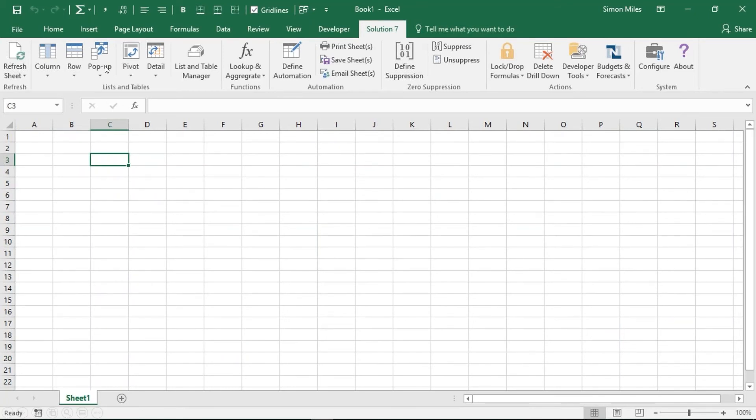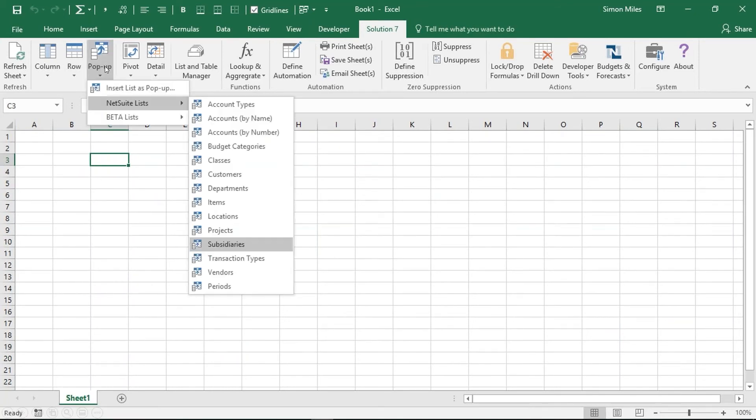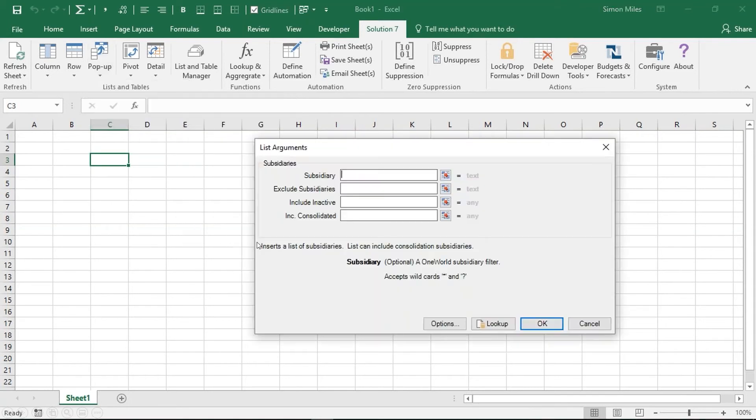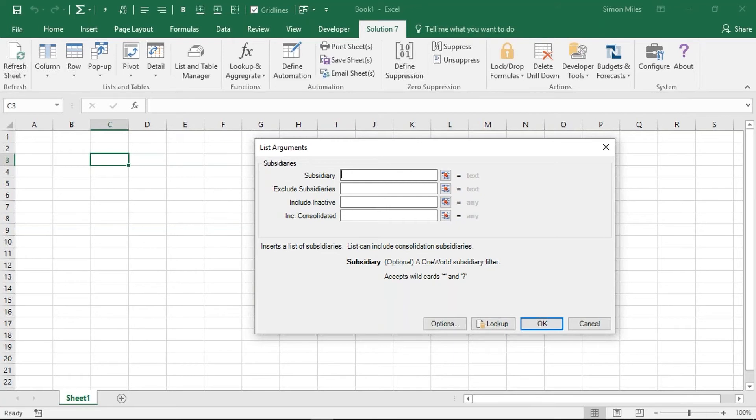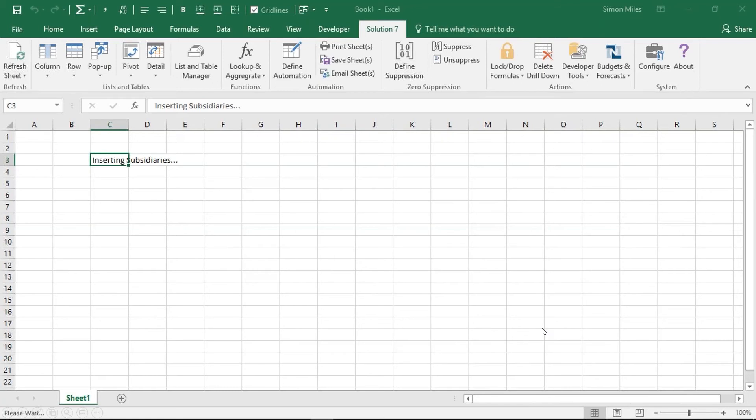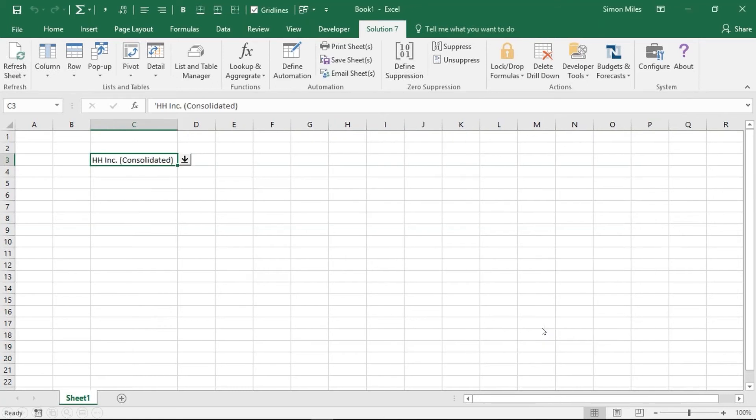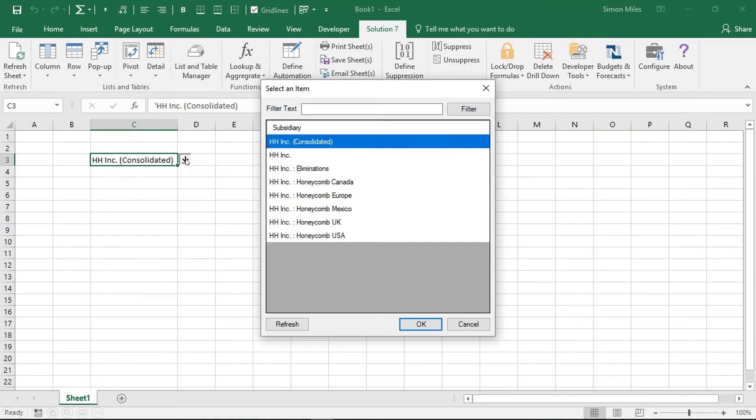The first of those is something that we call a pop-up list. What these pop-ups allow us to do is to grab data directly from NetSuite. To start with, I'm going to insert a pop-up of subsidiaries. Notice here Excel's list argument screen. You'll notice when you're building a report, I'm never showing you a screen that you're not already familiar with. Although we've written this screen, it's designed to look and feel exactly like Excel's baked-in dialogues. That's how we get our one-hour implementation. I click on OK, and there you can see we grab our subsidiaries directly from NetSuite, and we drop them into the workbook. And remember, we're talking live, real-time, directly to NetSuite.